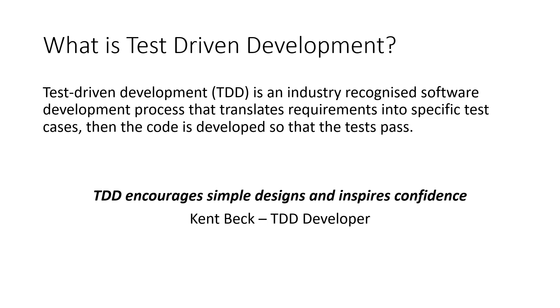Kent Beck, the person credited with developing TDD, says TDD encourages simple design and inspires confidence.